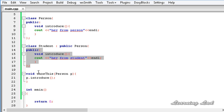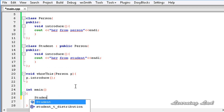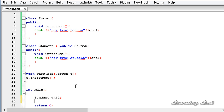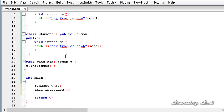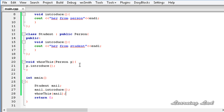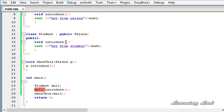Now in the main function we're gonna create an object of class Student — let's call it anneal. Then I'm gonna call the introduce method using the object anneal, and then I'm gonna call the whoIsThis function and pass anneal as a parameter. Now, anneal.introduce is gonna call the introduce method of class Student because the object is of class Student and we have overridden the method — so we get 'hey from student'.